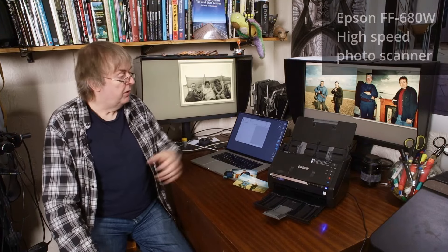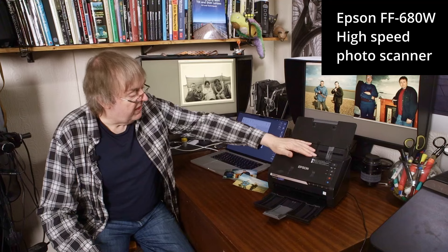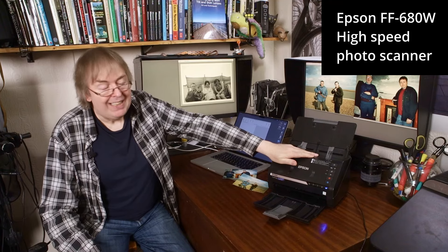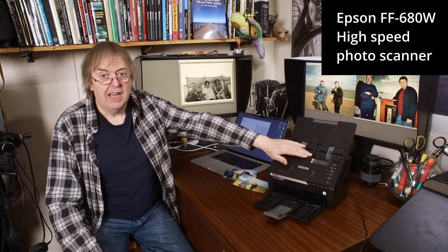Hi, my name is Keith Cooper of Northlight Images and in this video I'm just doing an update to an overview of the FF680W print scanner.